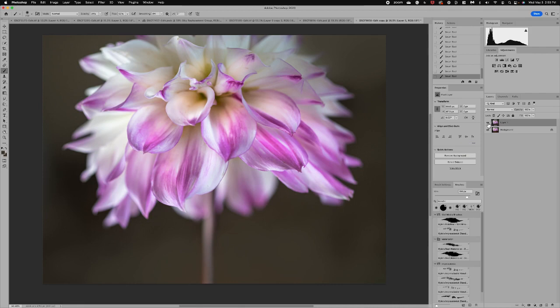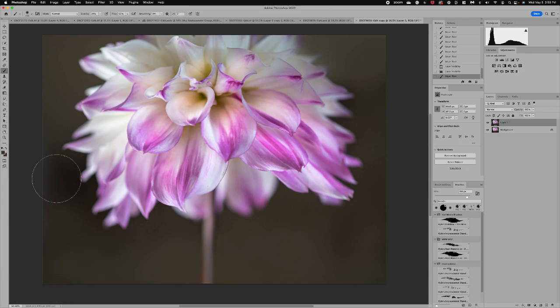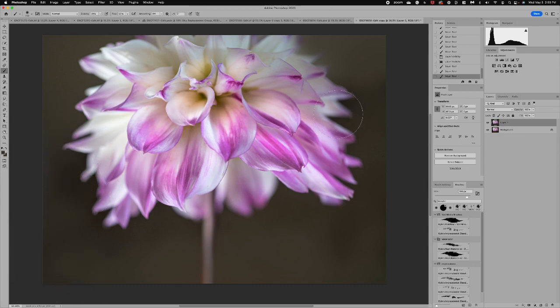So now that we've dealt with this background you can see before and after it's really soft. I've worked with the paint and now I can come in and decide what else I want to do with this image.